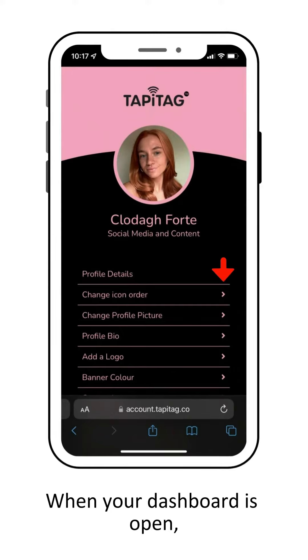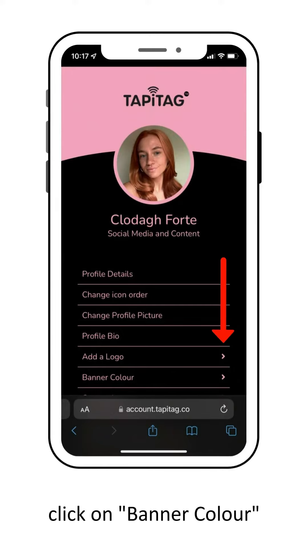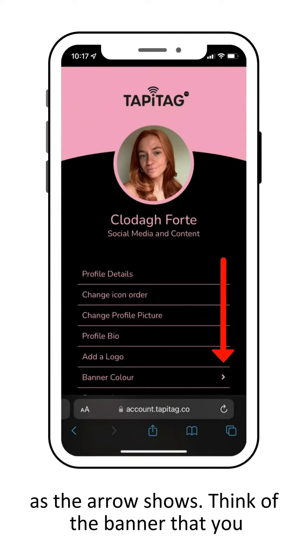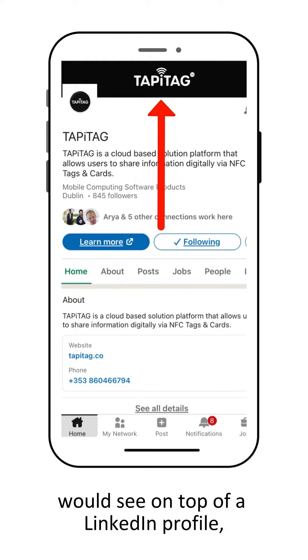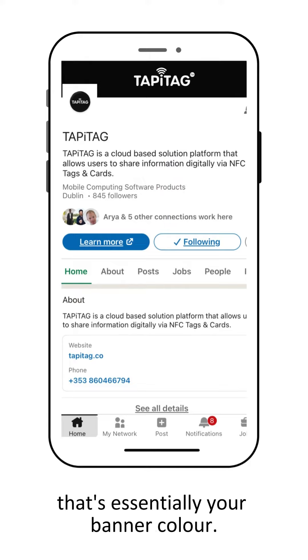When your dashboard is open, click on banner color as the arrow shows. Think of the banner that you would see on top of a LinkedIn profile - that's essentially your banner color.